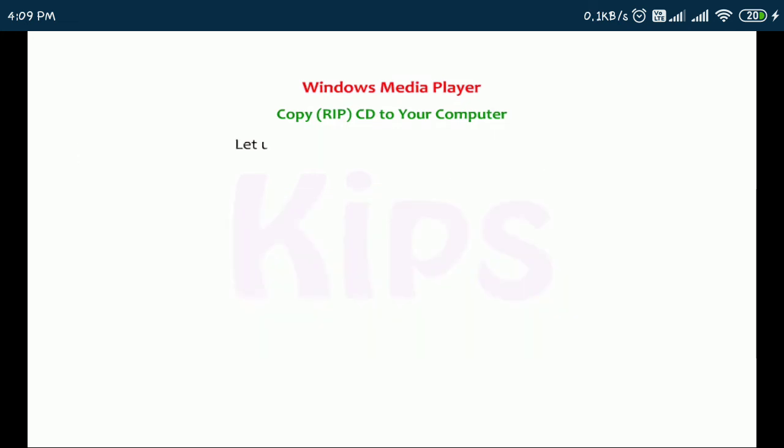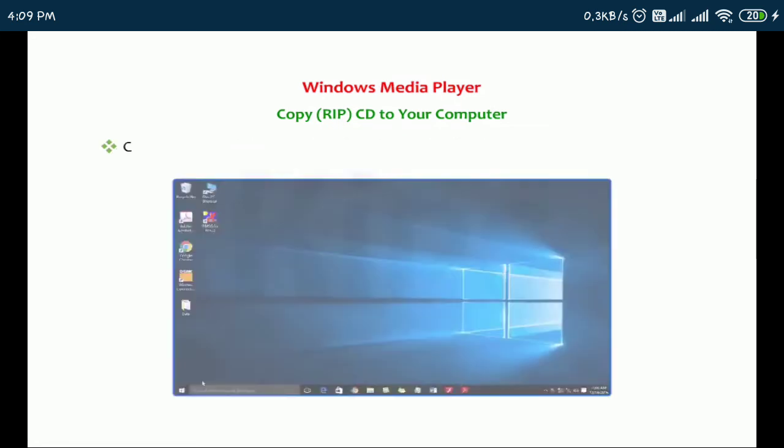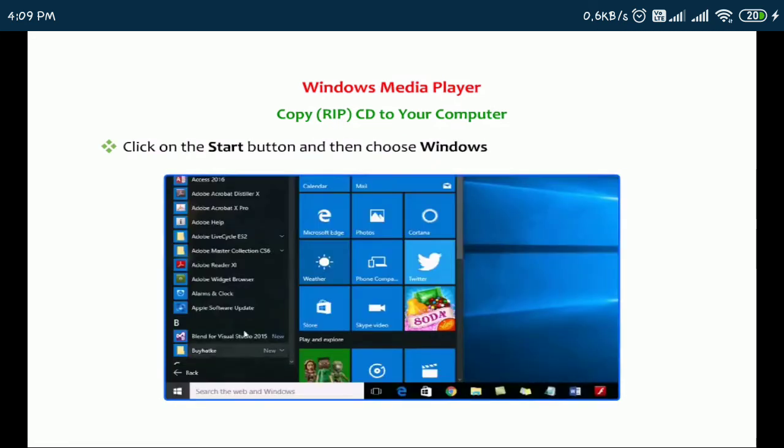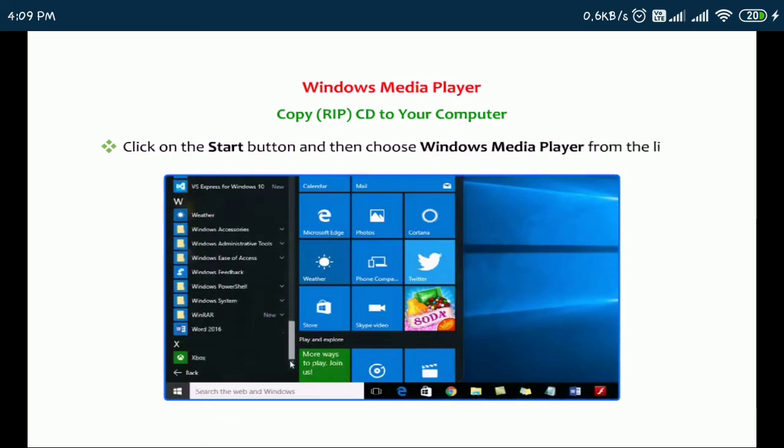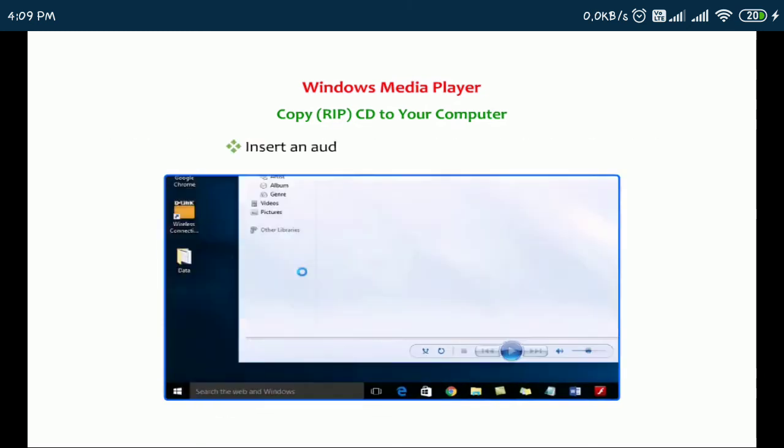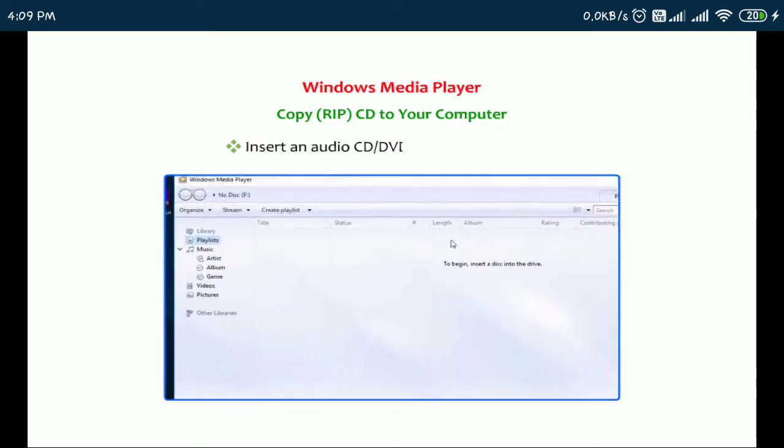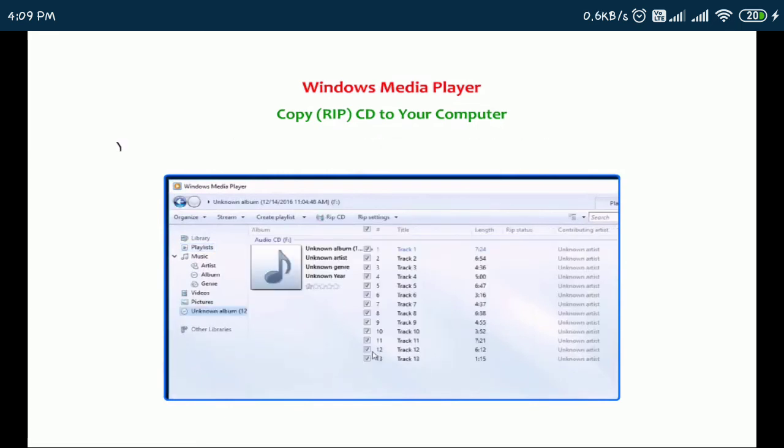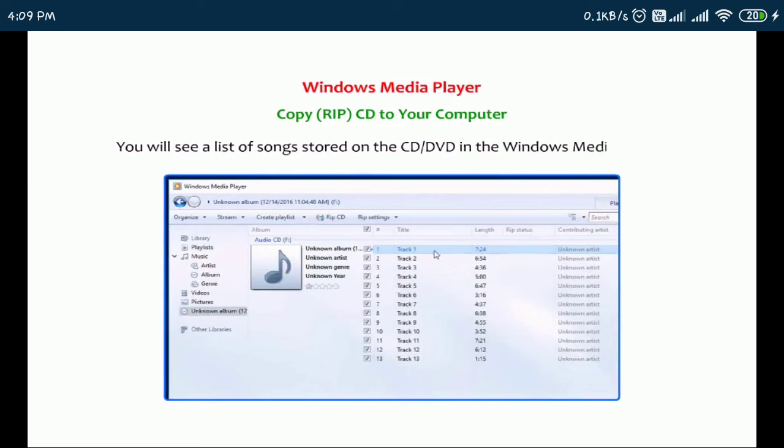Let us see the steps to carry out the process. Click on the start button and then choose Windows Media Player from the list. Insert an audio CD or DVD in the CD or DVD drive. You will see a list of songs stored on the CD, DVD in the Windows Media Player.